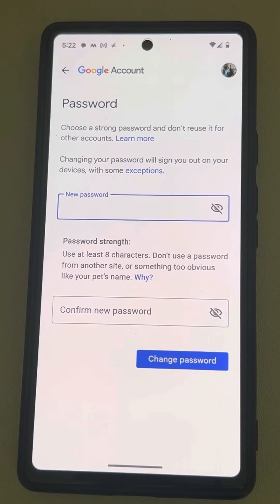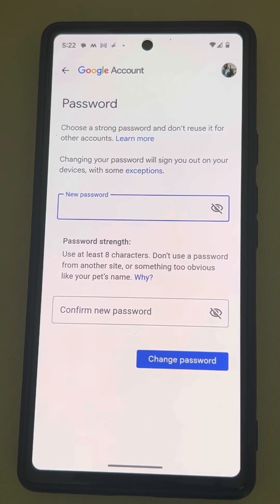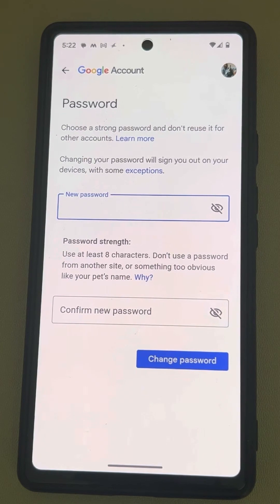Once you change the password, since all the Google accounts — Gmail, Play Store, and YouTube — associated with that account all have one password. So if you want to change the Google Play Store password, you have to change it here under Manage Account.